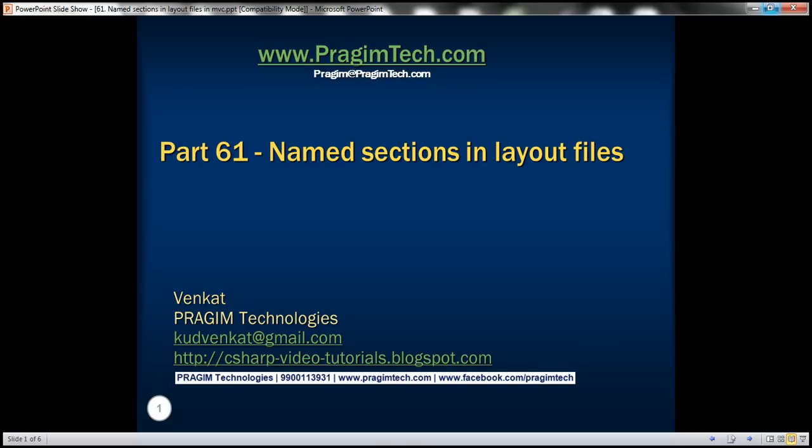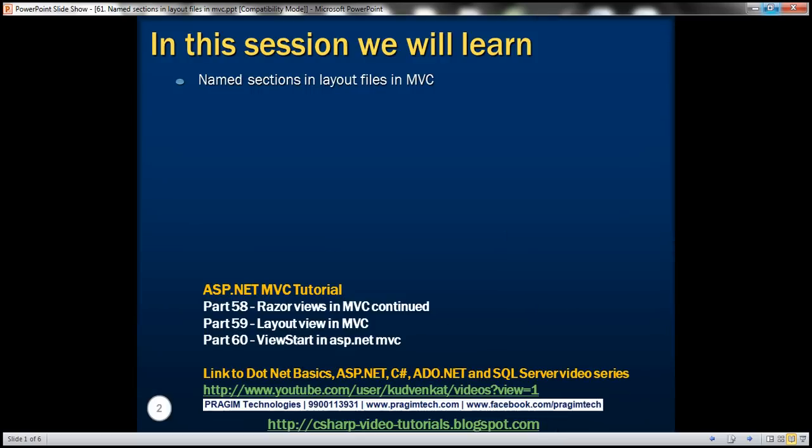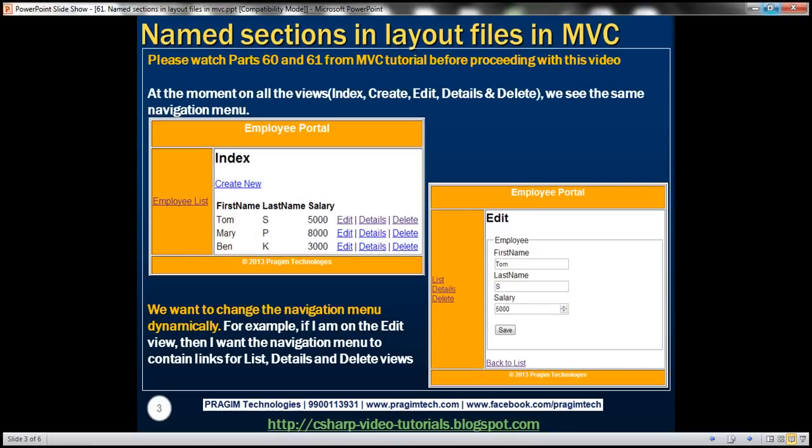This is part 61 of the ASP.NET MVC tutorial. In this video, we'll discuss named sections in layout files. Please watch parts 59 and 60 before proceeding. We'll be working with the same example that we started in part 59. Let's understand named sections with an example.